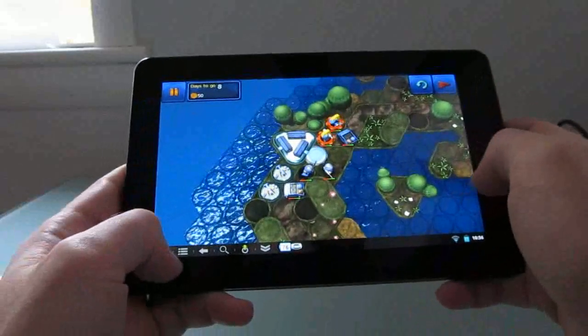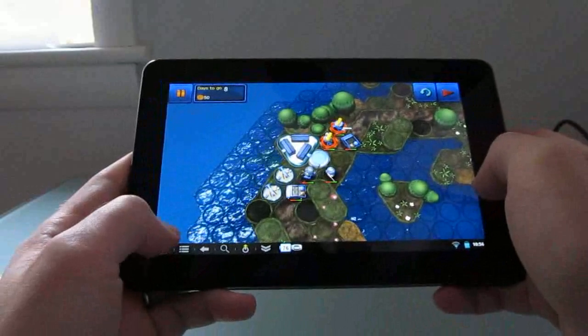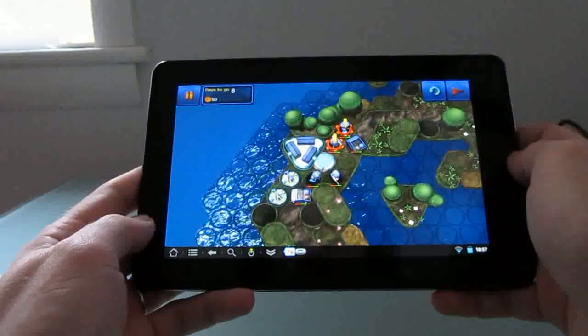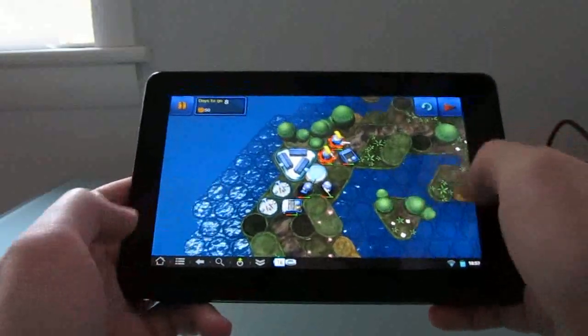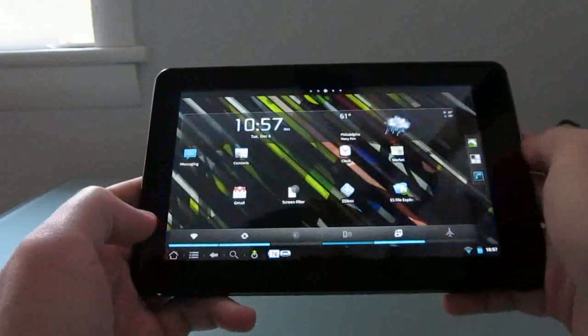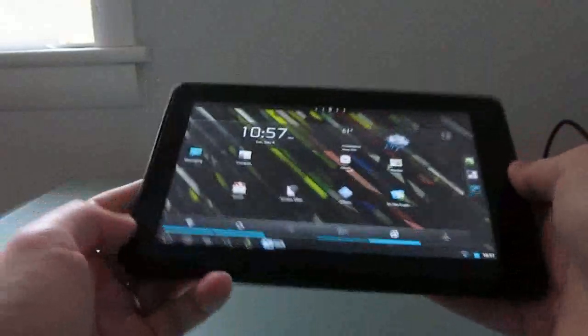The games that are designed for Android really are going to run better than emulator games for the most part. The graphics are really optimized for these displays. The controls are really designed to be touch-based. But I just wanted to show you some of the things that you can do.